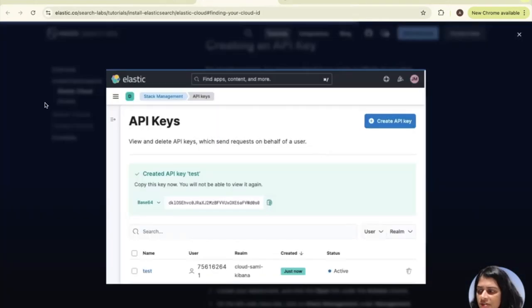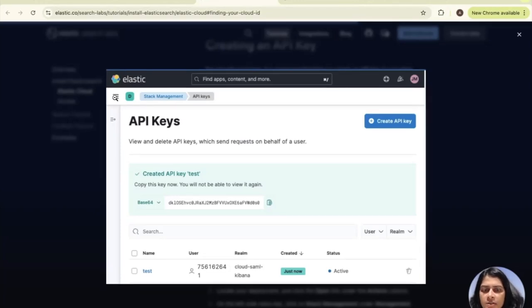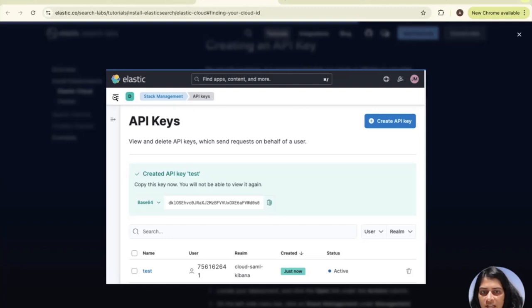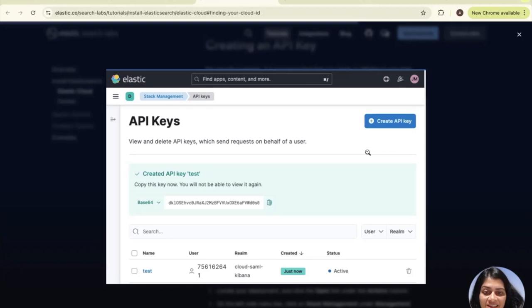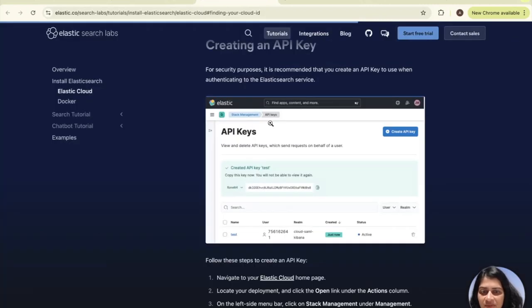You need to basically go to the home page of your deployment, and once you're there, you can easily copy and paste your cloud ID, which is important. You also need to create an API key. Just click on the hamburger menu, and under management, you need to go to the security tab, and then you'll find API keys over there. Follow the prompts and generate a new API key and make note of that.